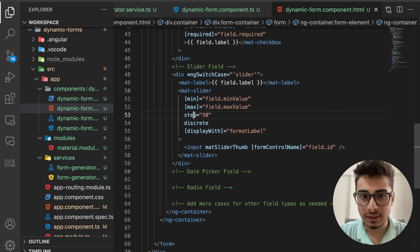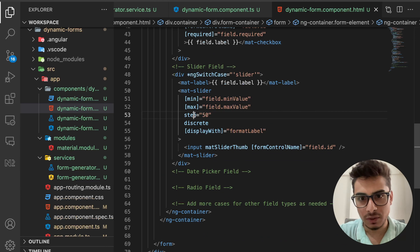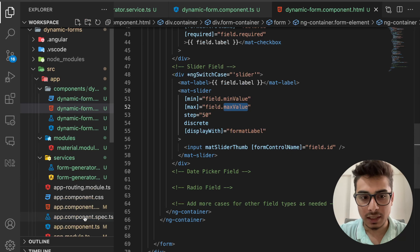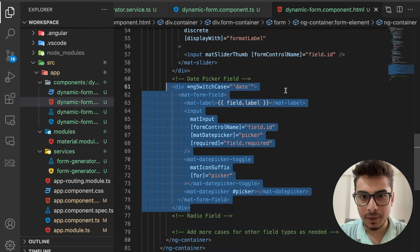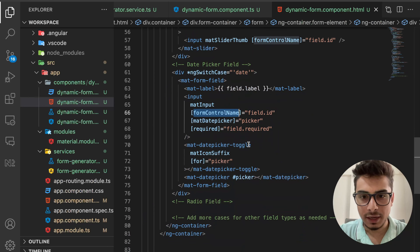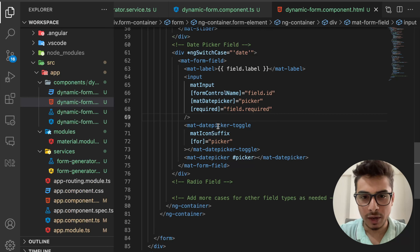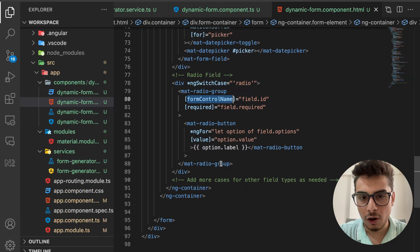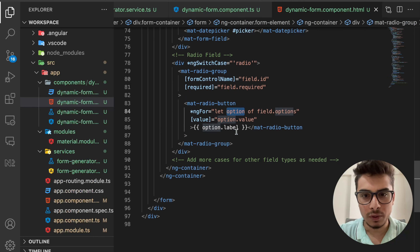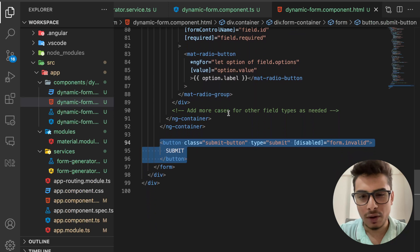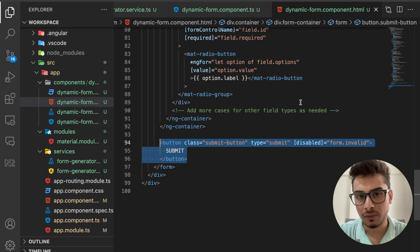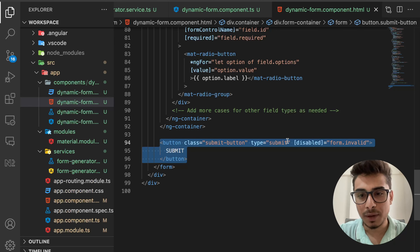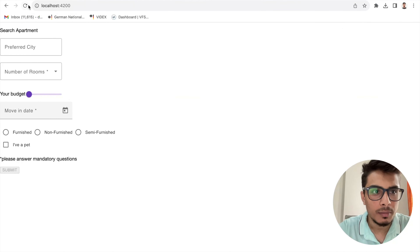For checkboxes, it's simple — just one mat-checkbox. For the slider, I need min, max, and step values. In my case the slider is for a budget question, and those values come directly from the form data. For the date picker, I referenced Angular Material documentation. For radio buttons, similar to select, the options are read from the JSON config. You can extend this to any number of additional field types.